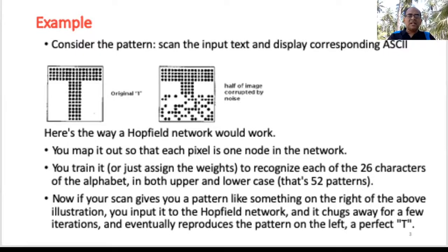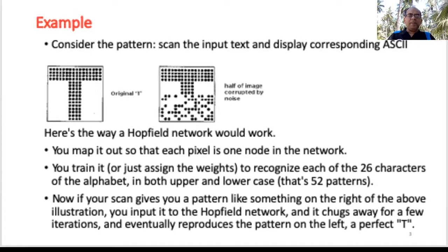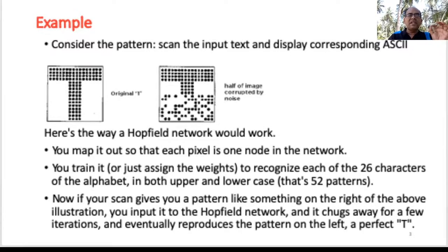What we basically do is map it out so that each pixel corresponds to one node in the network. Then we do training, which is basically assigning weights to recognize each of the 26 characters A to Z — and for both uppercase and lowercase, that comes to about 52 patterns. If the scan gives a corrupted pattern, you input it to the Hopfield network, and after a few iterations, the network will reproduce the original perfect T.